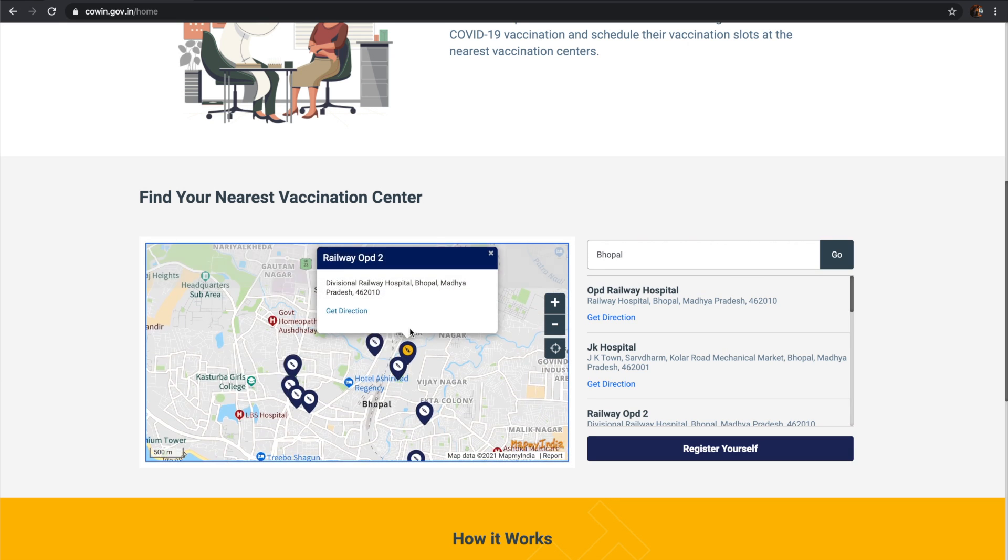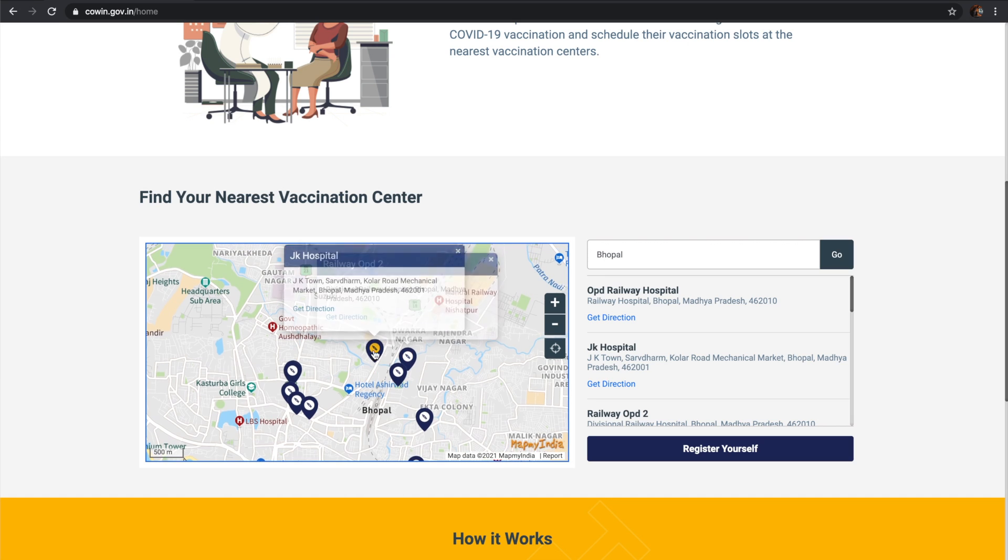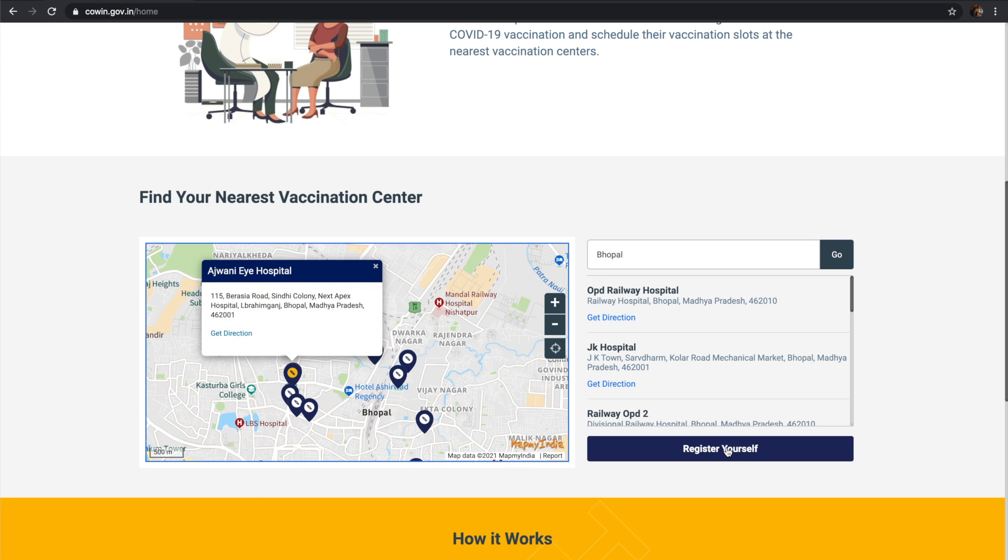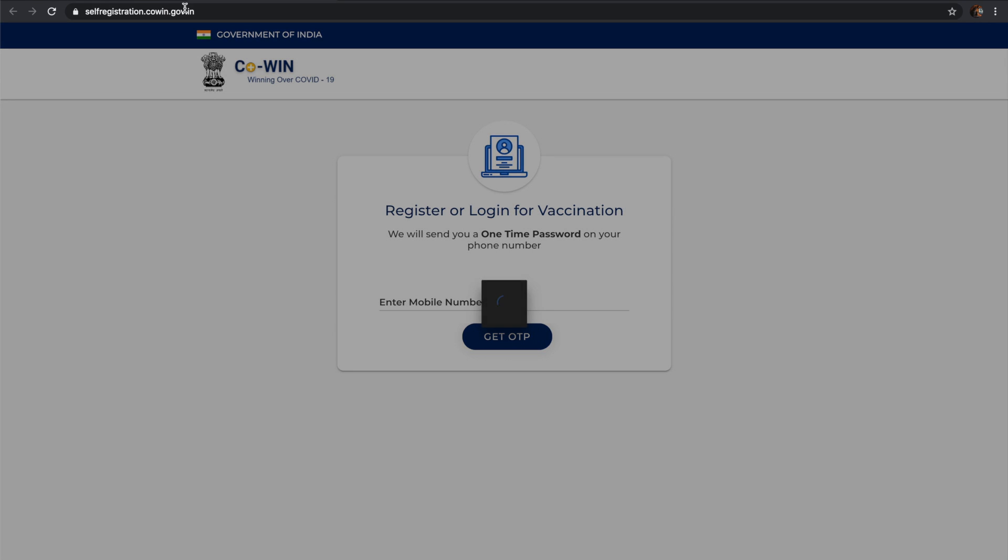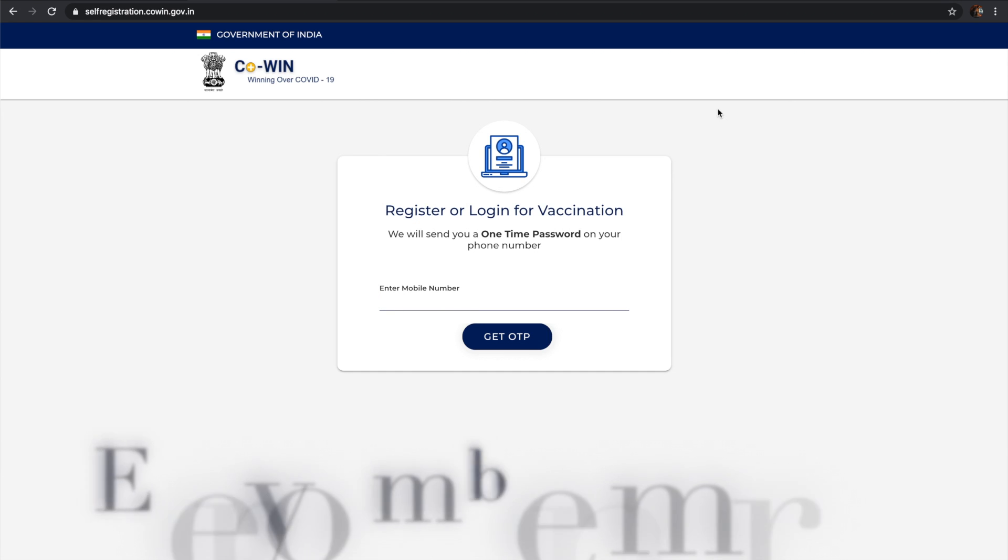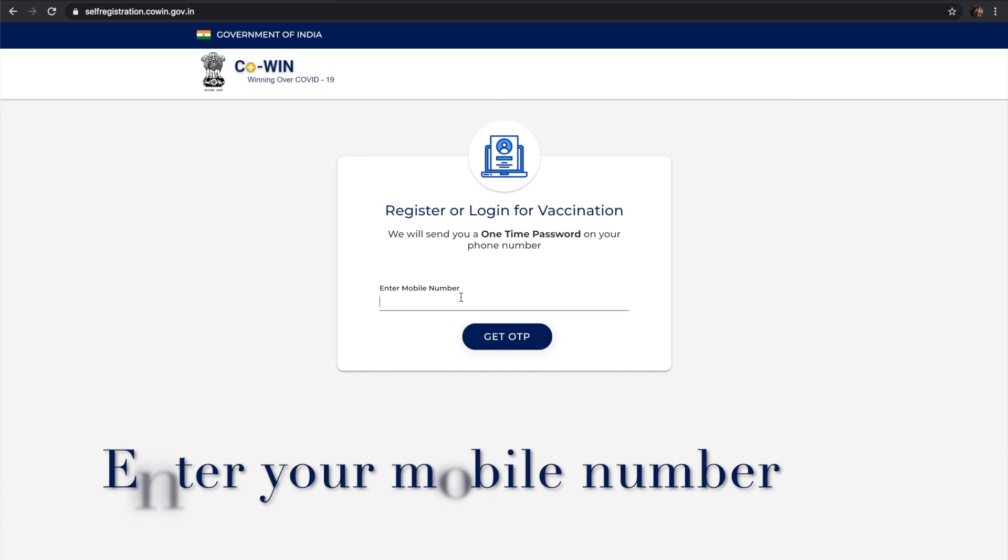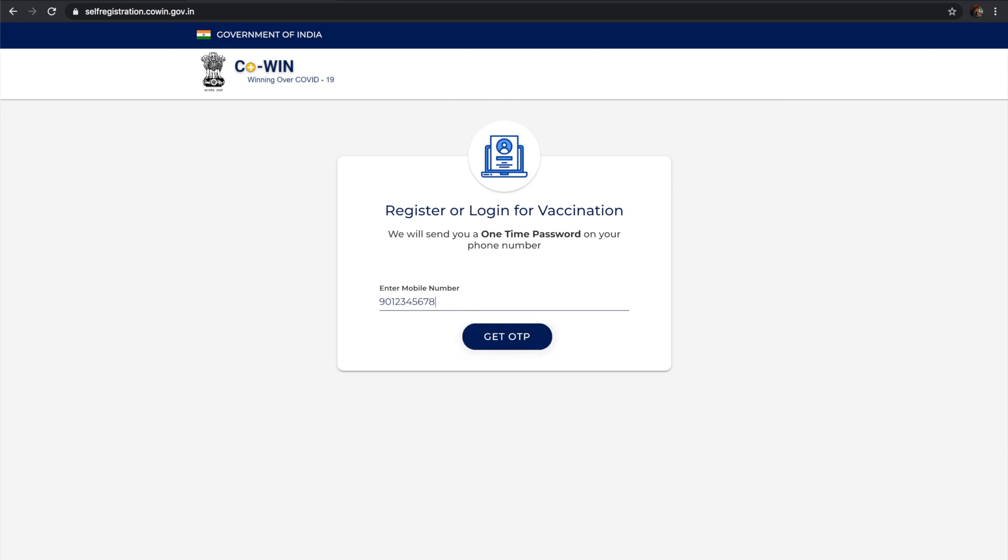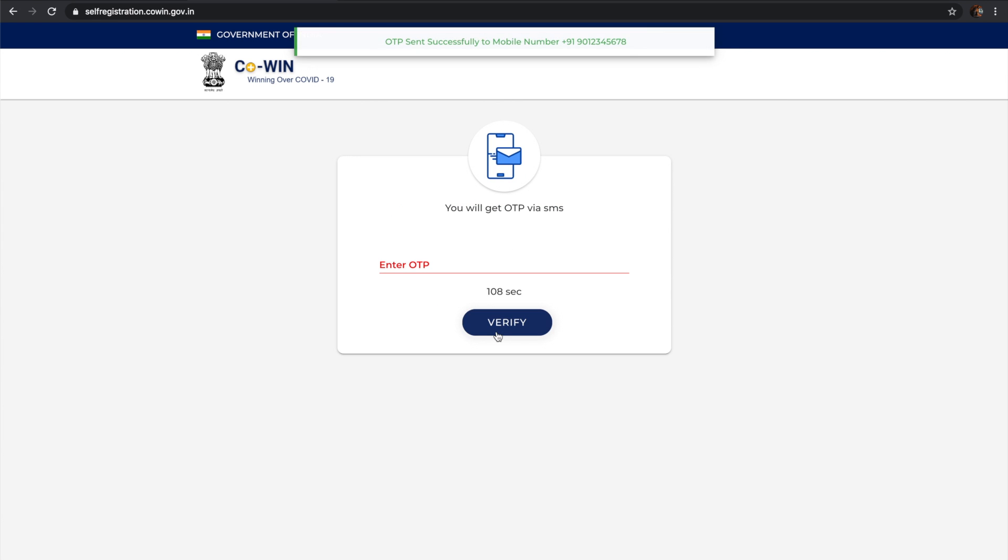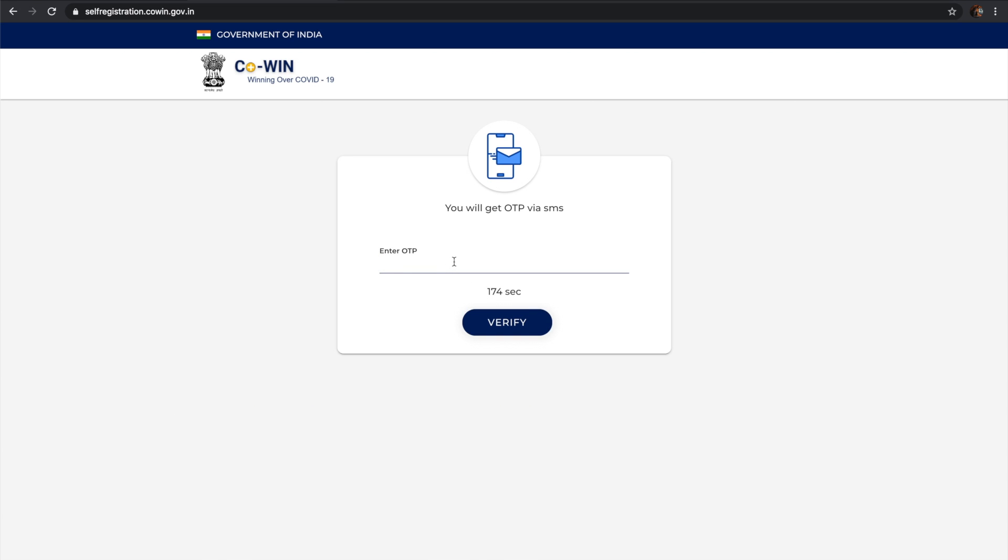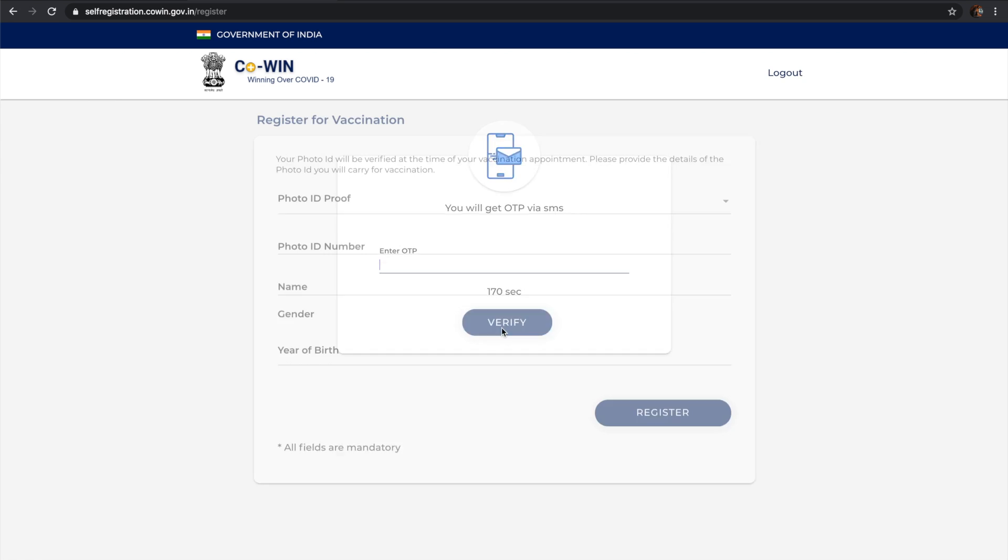There's a register yourself button where you can register with your mobile number for the COVID vaccine. Today I'll show how to register on this CoWIN website. You can also directly go to the self-registration.gov.in site, which I will provide in the link.